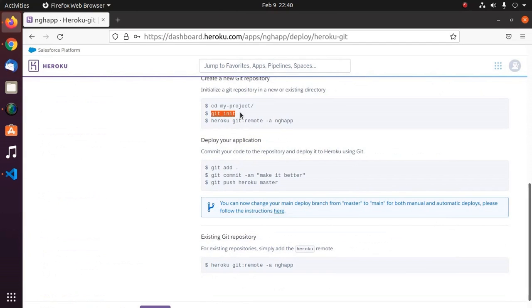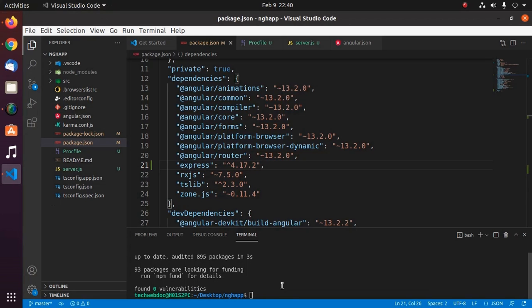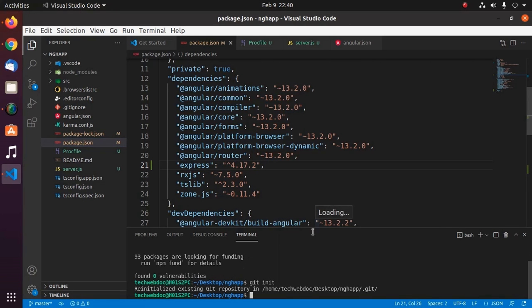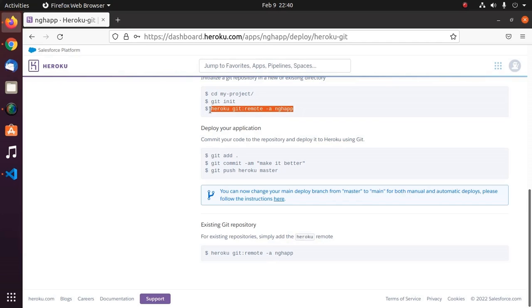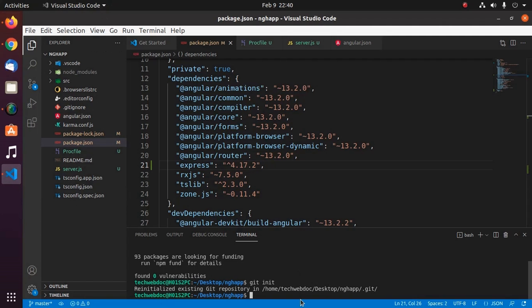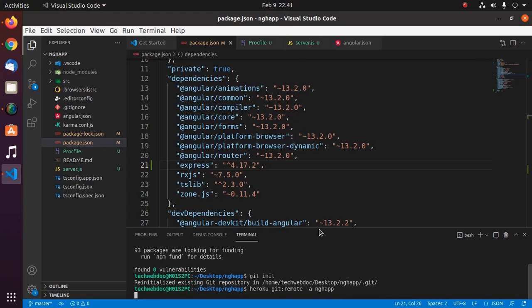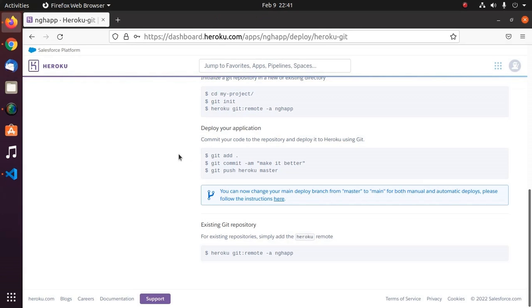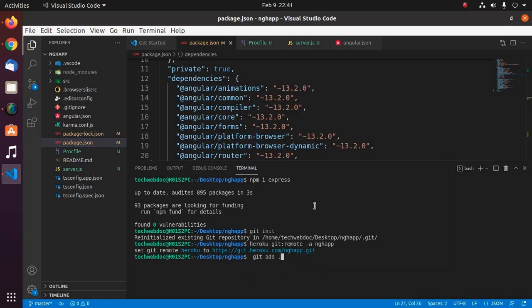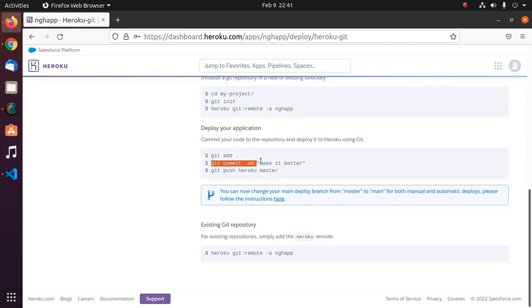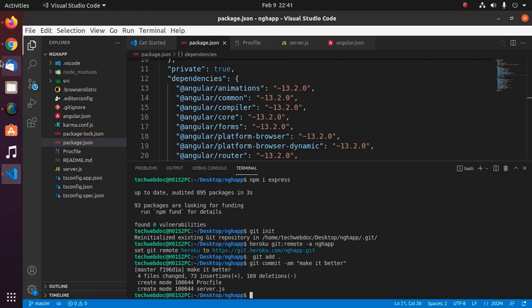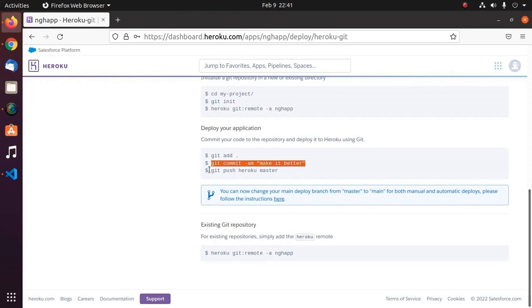First, initialize a git repository in a new or existing directory. Now copy this. Set git remote heroku to this URL. Now commit your code to repository and deploy it to Heroku using git. First, git add, and then git commit with commit description.